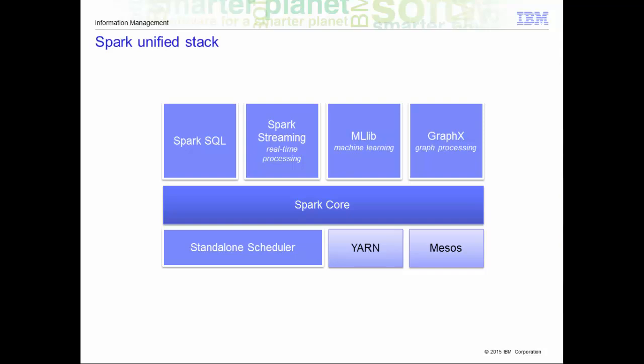Spark SQL is designed to work with Spark via SQL and HiveQL, a Hive variant of SQL. Spark SQL allows developers to intermix SQL with Spark's programming language, supported by Python, Scala, and Java.